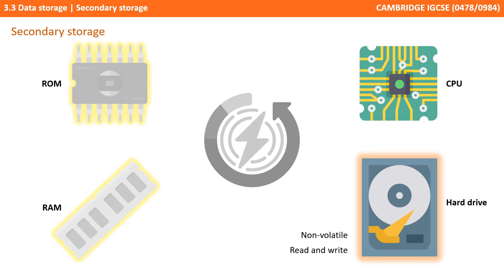Therefore, all instructions and data need to be transferred back to a secondary storage device such as the hard drive, which is both non-volatile and writable.